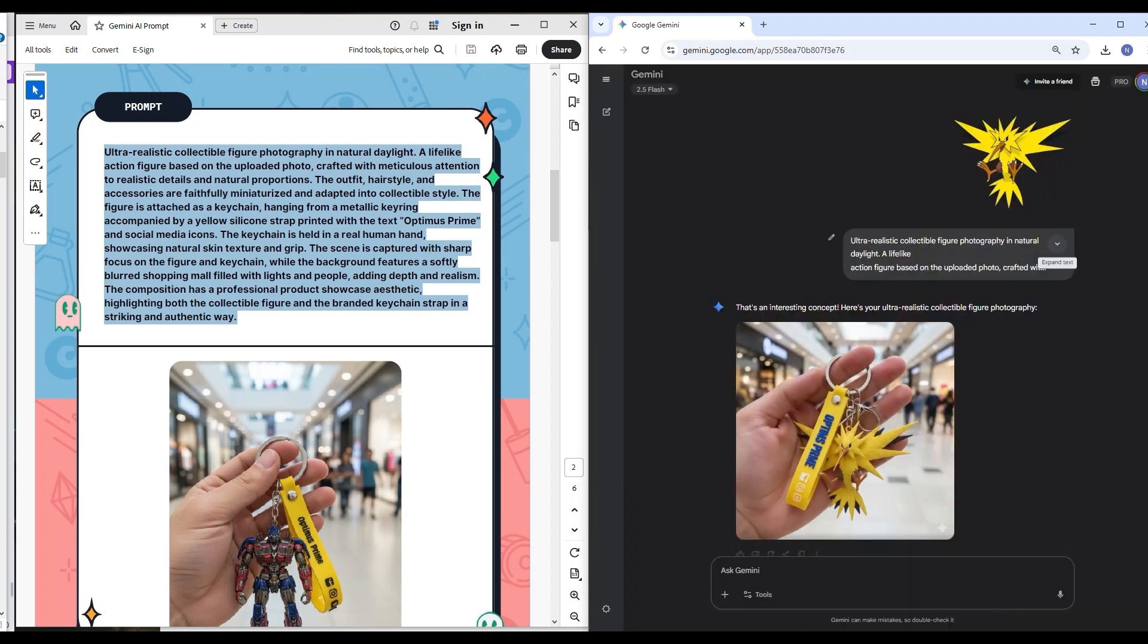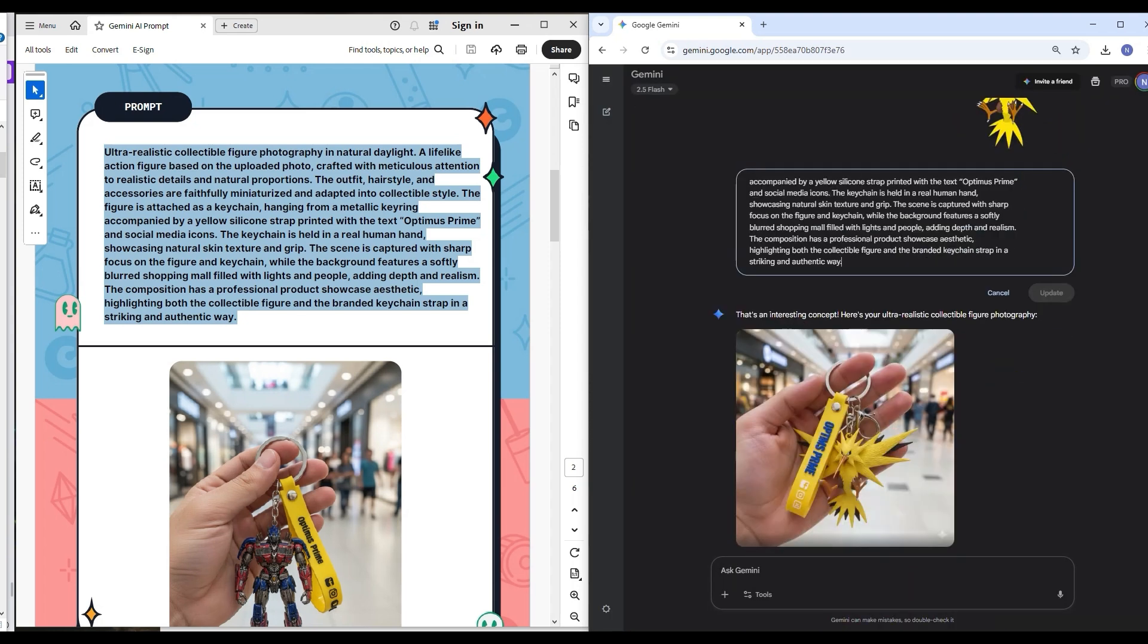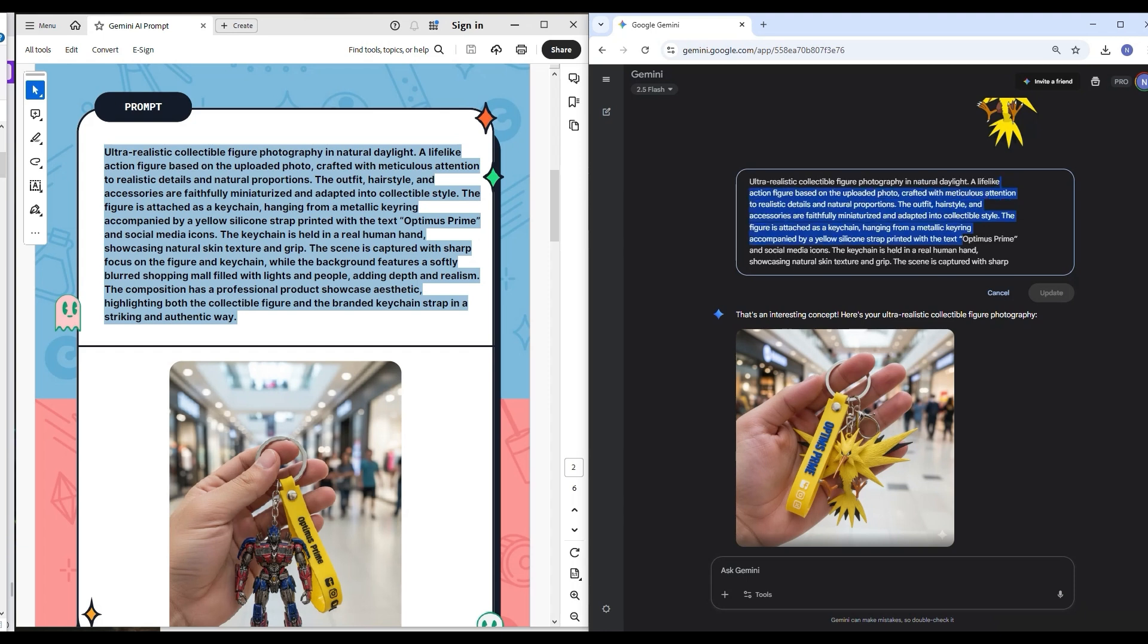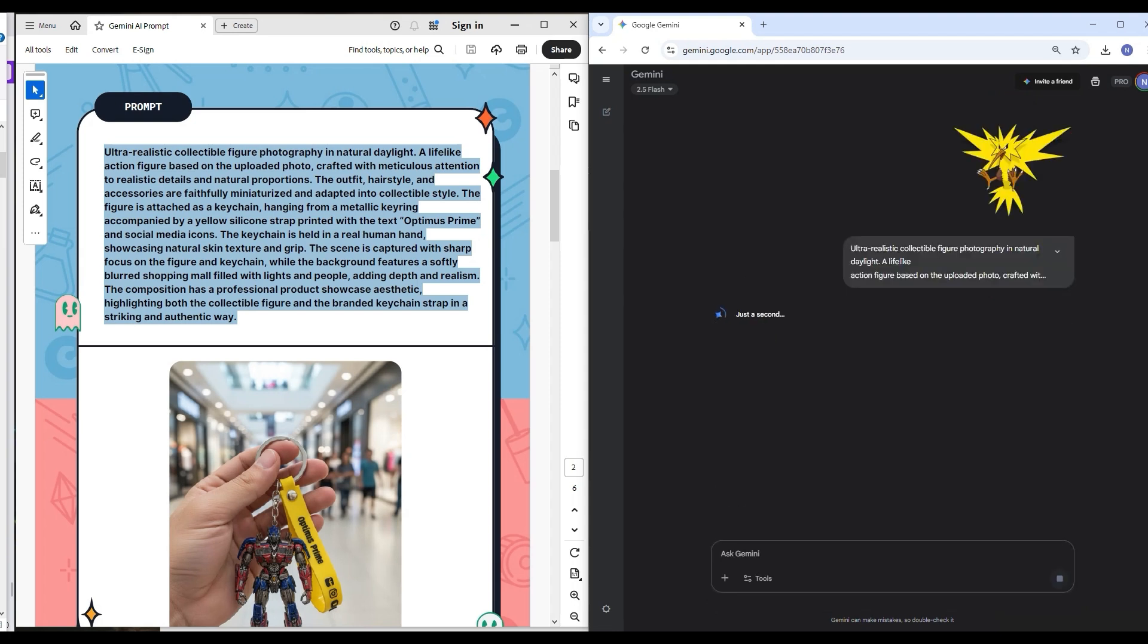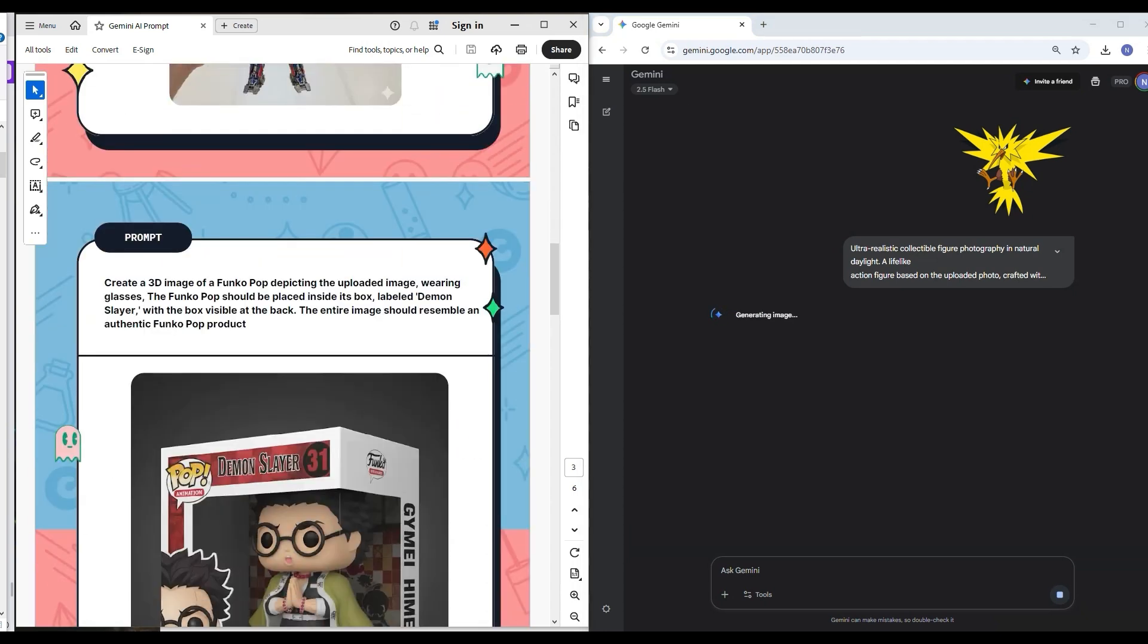So what we can do is simple - just find that Optimus Prime and change it to Zapdos. This is a cool way to create a small keychain from any of your favorite characters from anime. Let's just wait for this one, then we'll go with the other one.